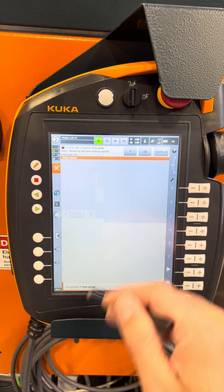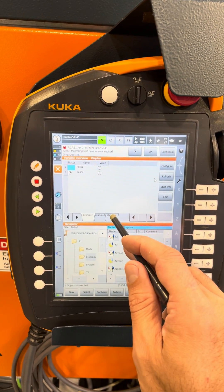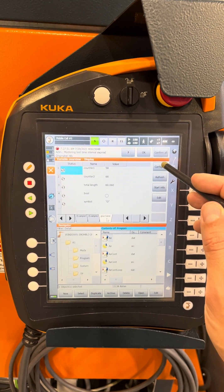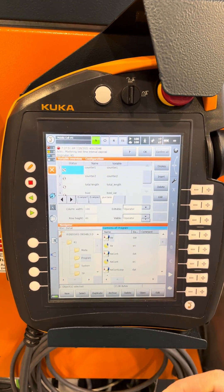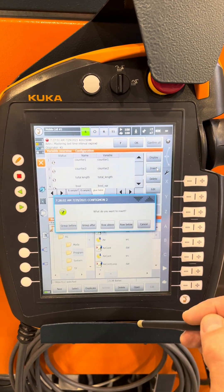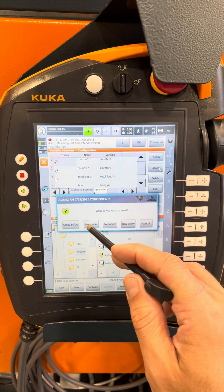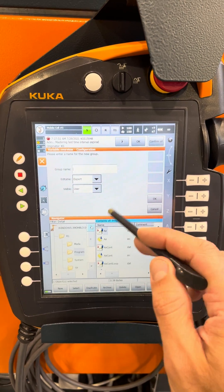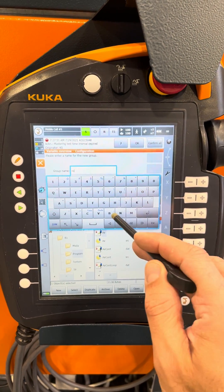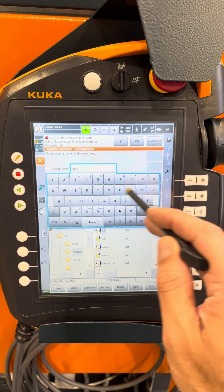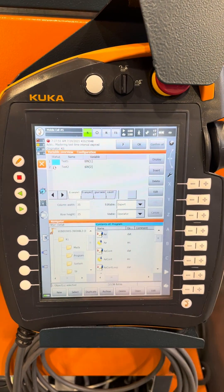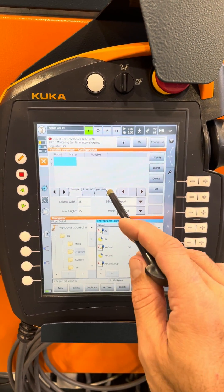Here we can monitor a group of variables. So we can go Configure > Insert > Insert the Group, and name it right here.